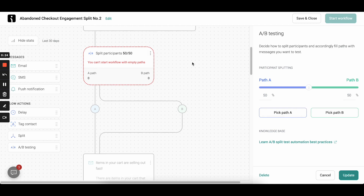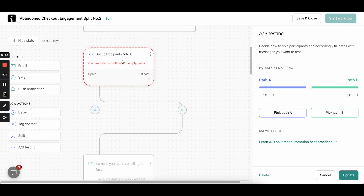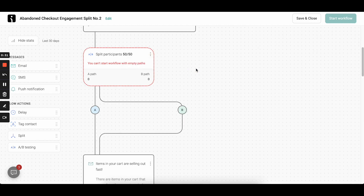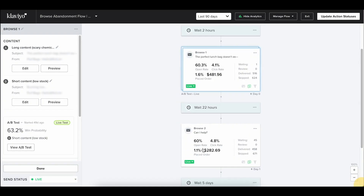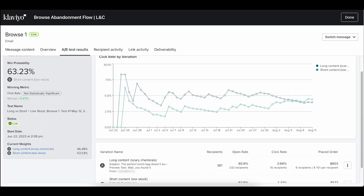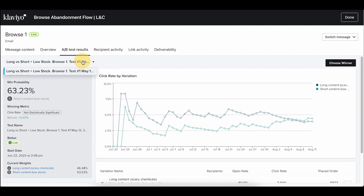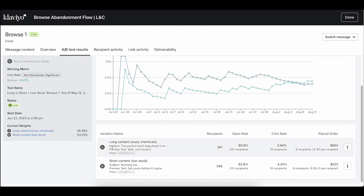If after completing the first test you want to run the next version of that email and test that, you'll need to update the entire email and lose the old one. Klaviyo keeps a record of all past A/B tests, so you can easily go back and see all their variations, what they looked like, how they performed, and so on.